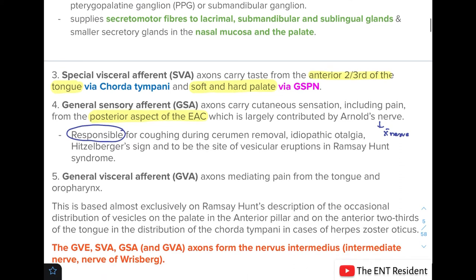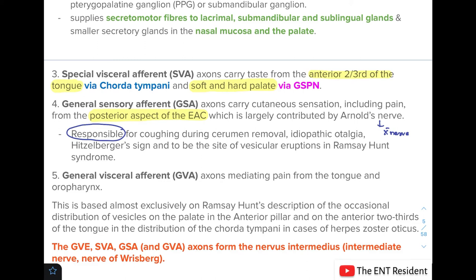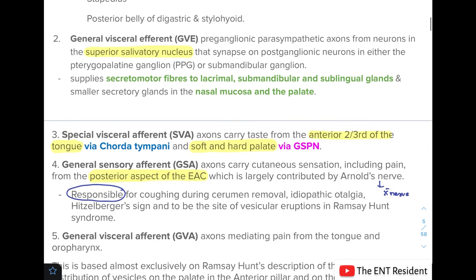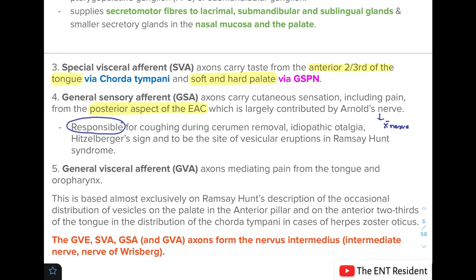The fifth component, the general visceral afferent, mediates pain from the tongue and oropharynx. This is a relatively new finding based almost exclusively on Ramsay Hunt's description of the occasional distribution of vesicles on the palate, anterior pillar, and anterior two-thirds of the tongue in the distribution of the chorda tympani in cases of herpes zoster oticus. The motor component — the special visceral efferent — handles all motor supply, while the remaining four components form the nervus intermedius, also known as the nerve of Riesberg, which is the sensory root of the facial nerve.